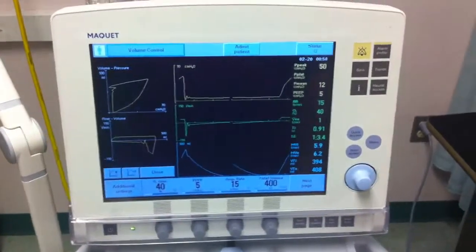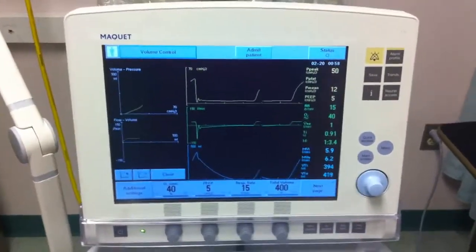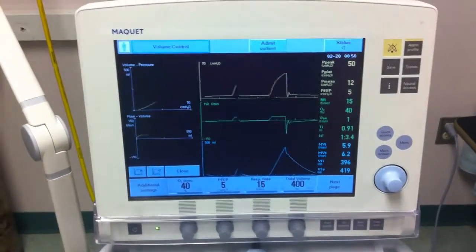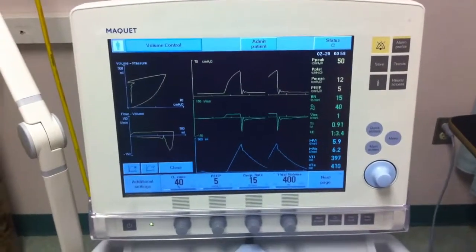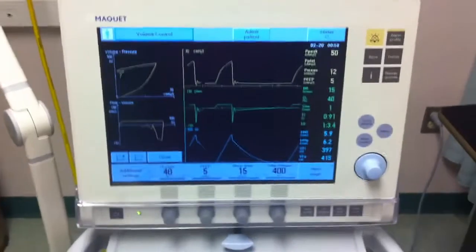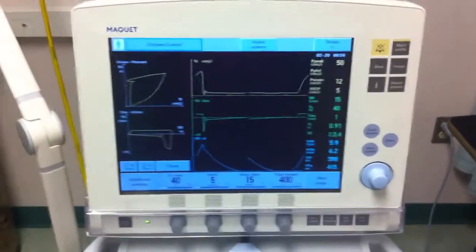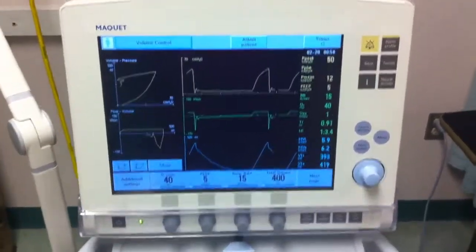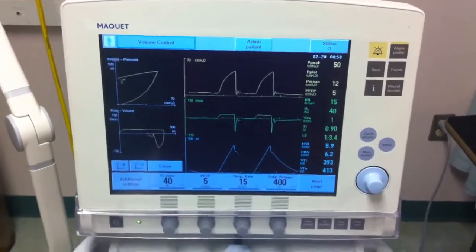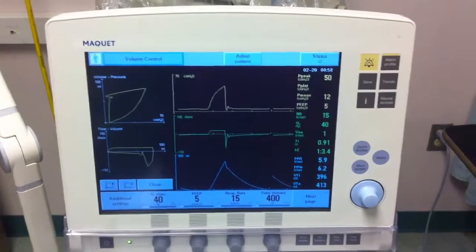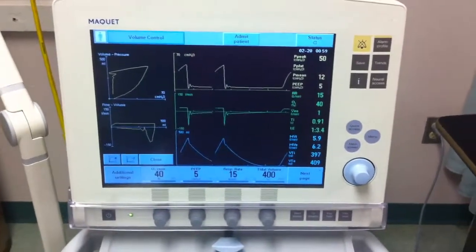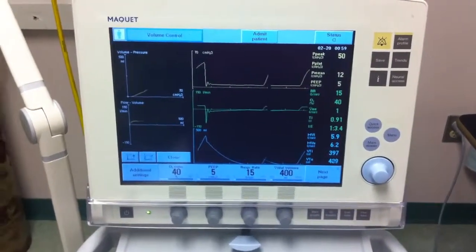This patient is intubated with an 8.0 endotracheal tube. The tidal volume you can assume to be appropriate for ideal body weight at this time. There is no other significant past or present medical history to be noted. You notice an FiO2 of 40%, PEEP of 5, respiratory rate of 15, and assist control. You notice no spontaneous respiratory effort at this time.